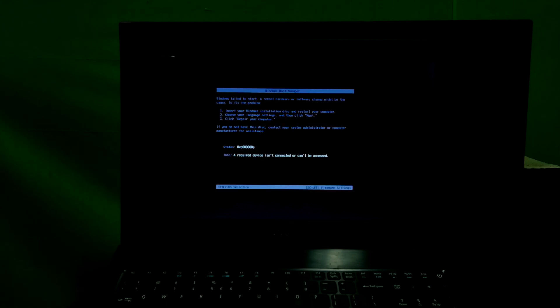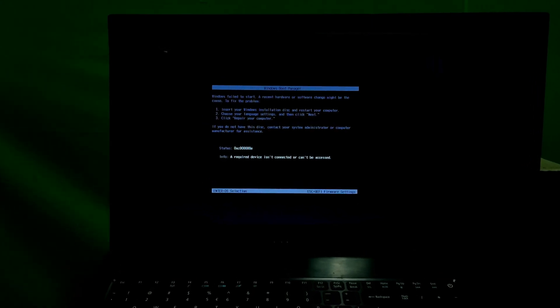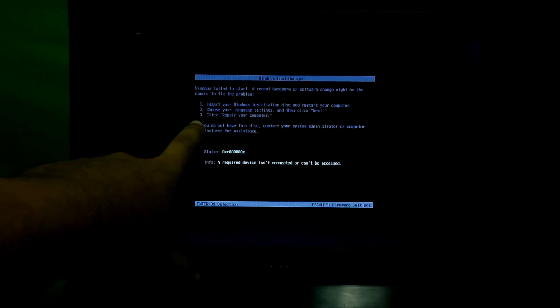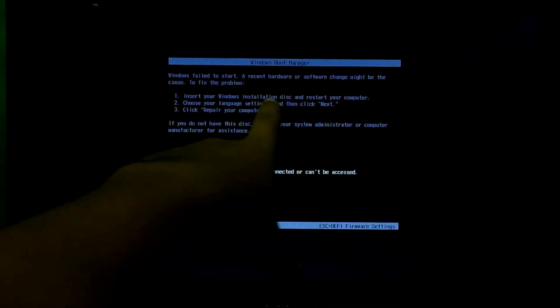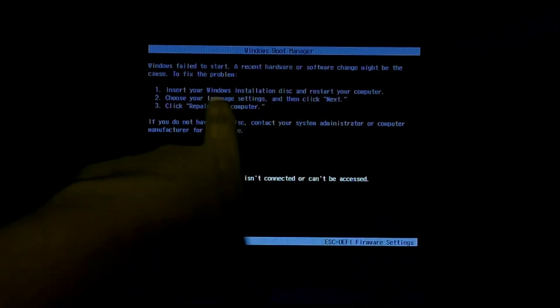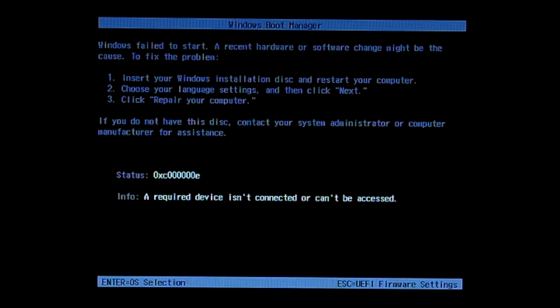Hey guys, this is Shuman from ASA Technical. Today I am going to show you how to fix Windows fail to start. A recent hardware or software change might be the cause. Sometimes a Windows computer user may encounter this problem: Windows fail to start — a recent hardware or software change might be the cause.